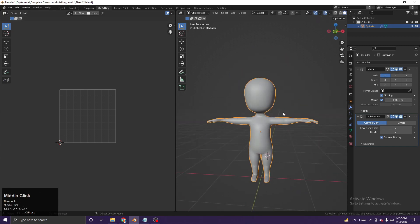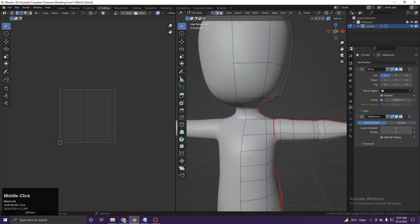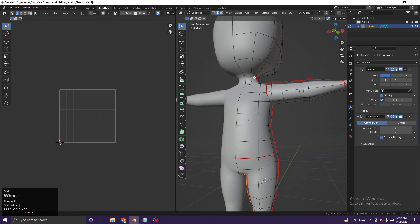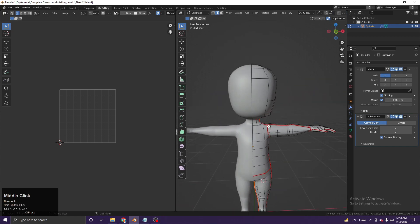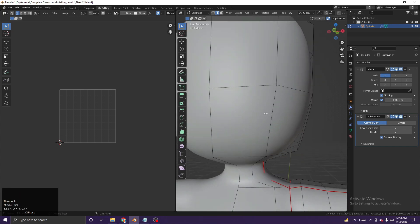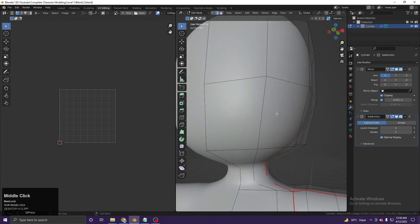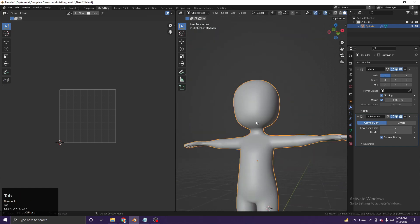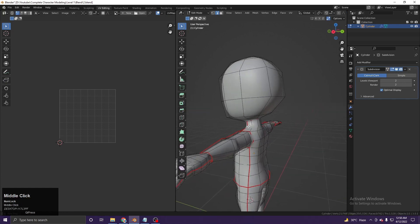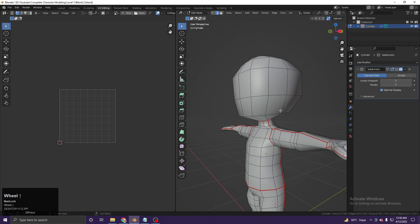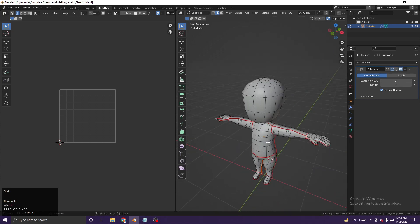If you do the UV in mirror mode, you'd be texturing one side and the other side would automatically mirror. But in most cases you want your character to look unique or different on both sides, so you need to break the mirror. We'll apply the modifier so you also learn how to do this manually without mirroring.